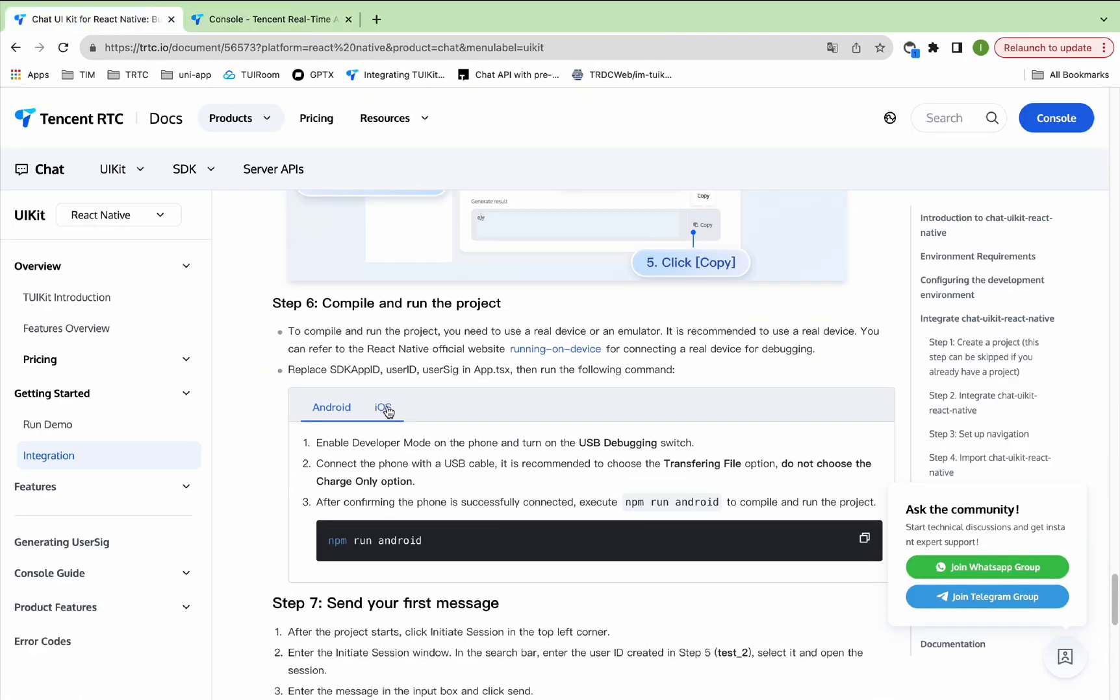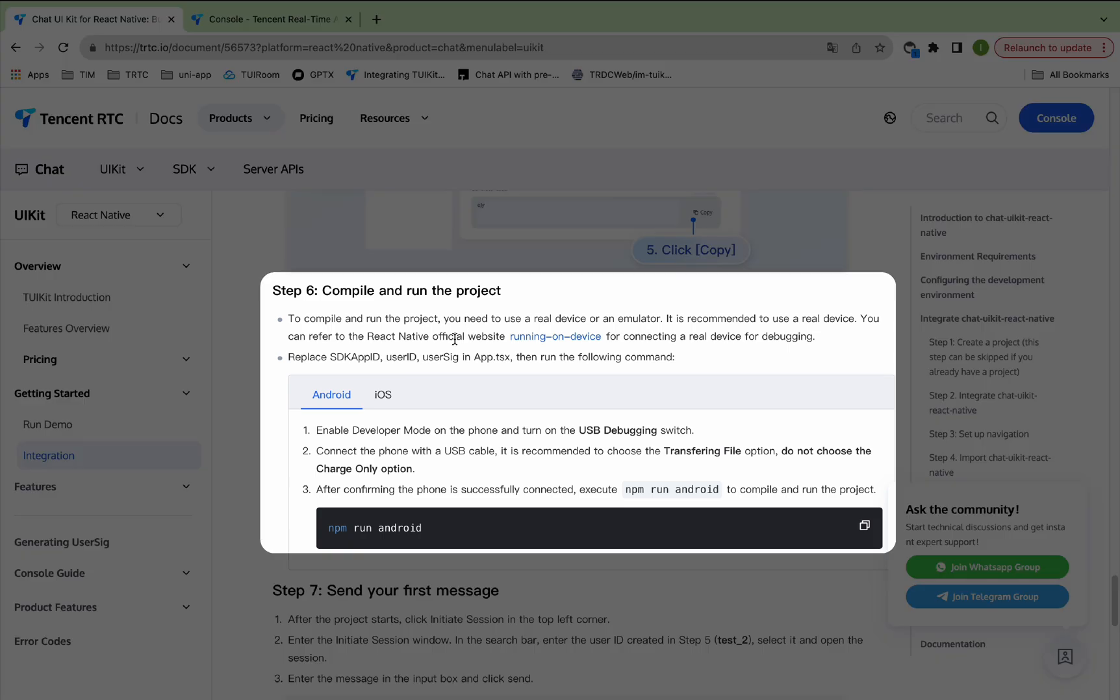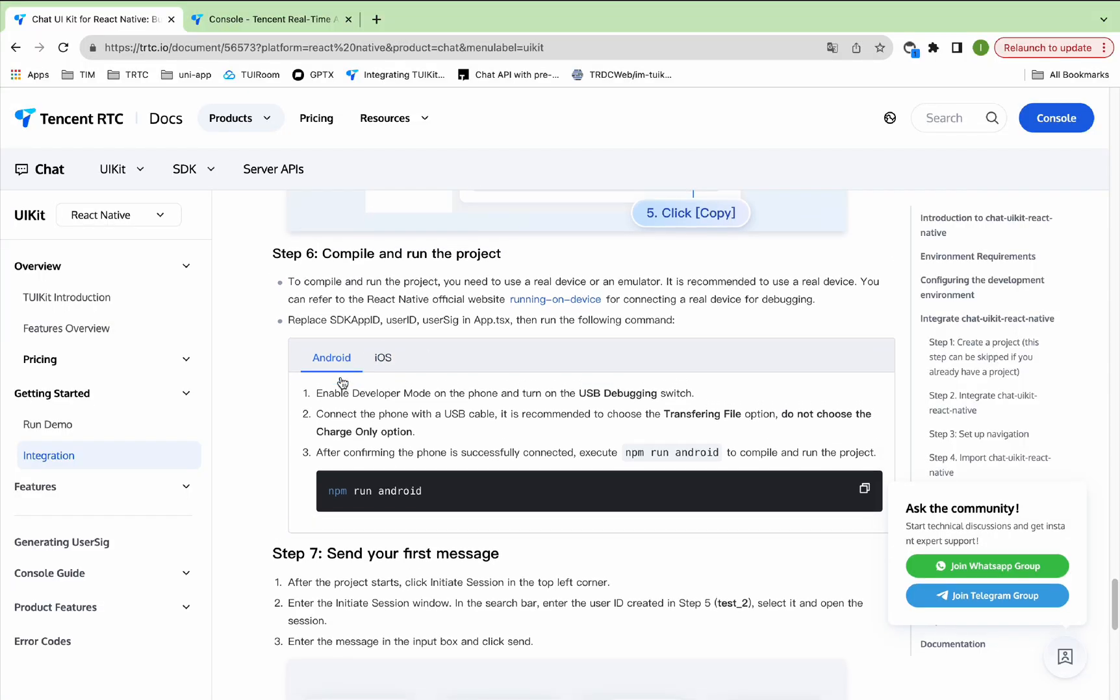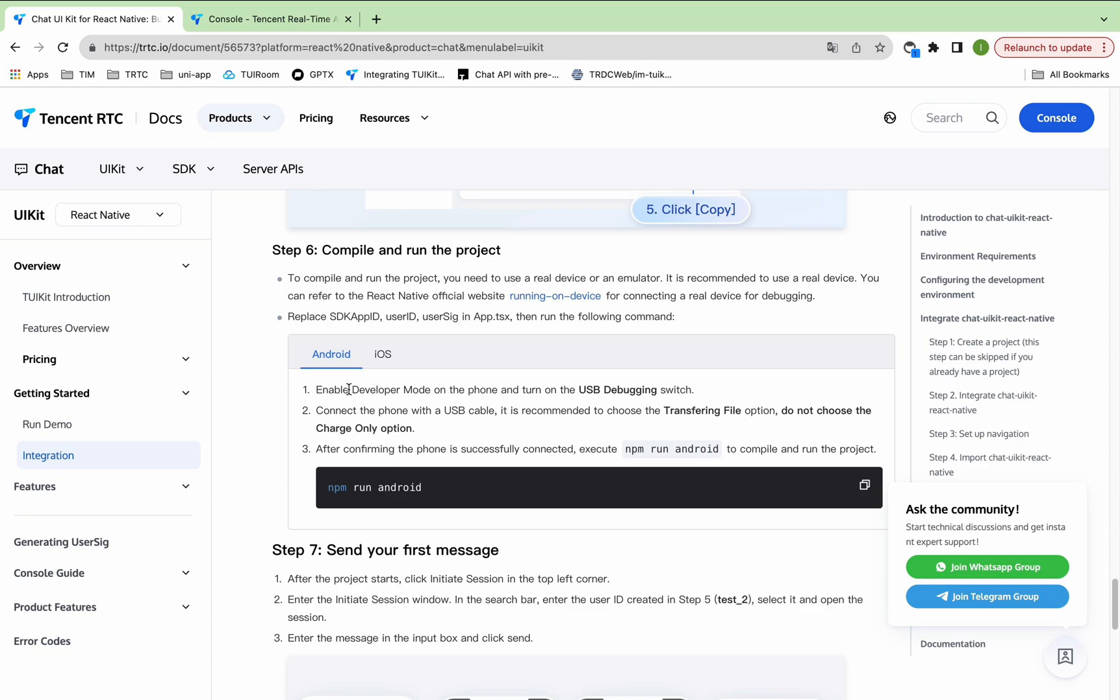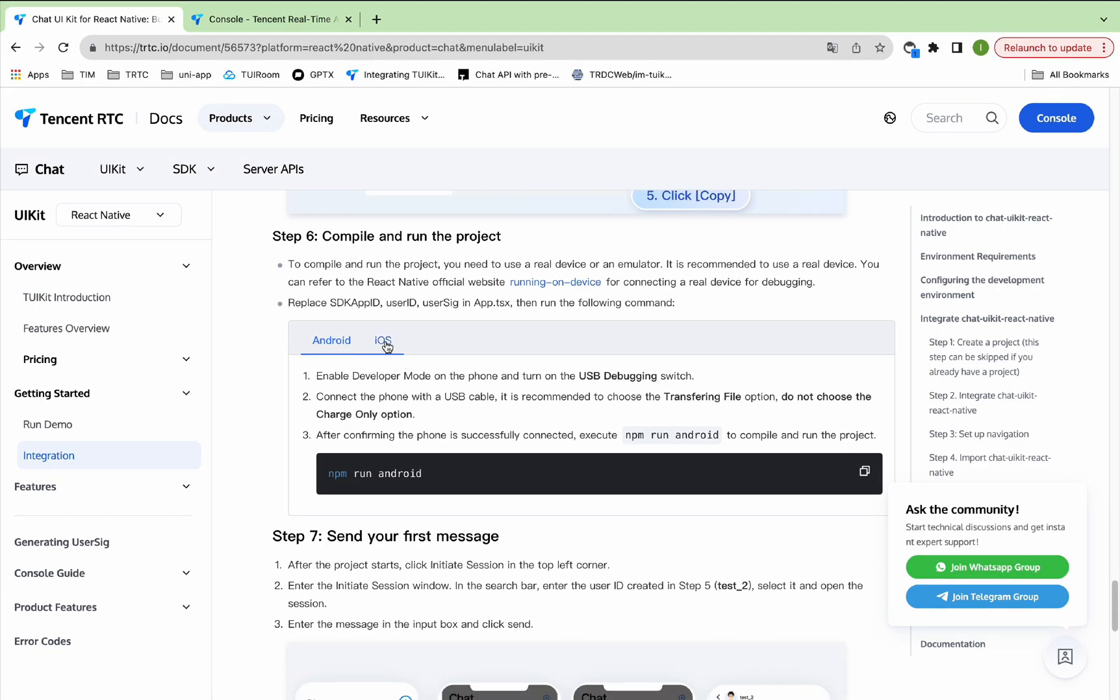Step 6: Compile and run the project. To compile and run the project, you need to use a real device or an emulator. It is recommended to use a real device. If you use an Android device, enable Developer Mode on the phone. Execute npm run android to compile and run the project.